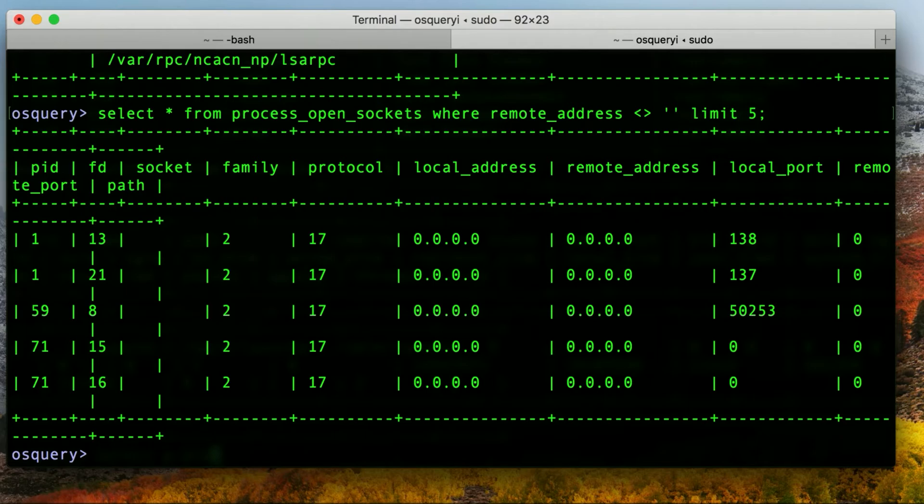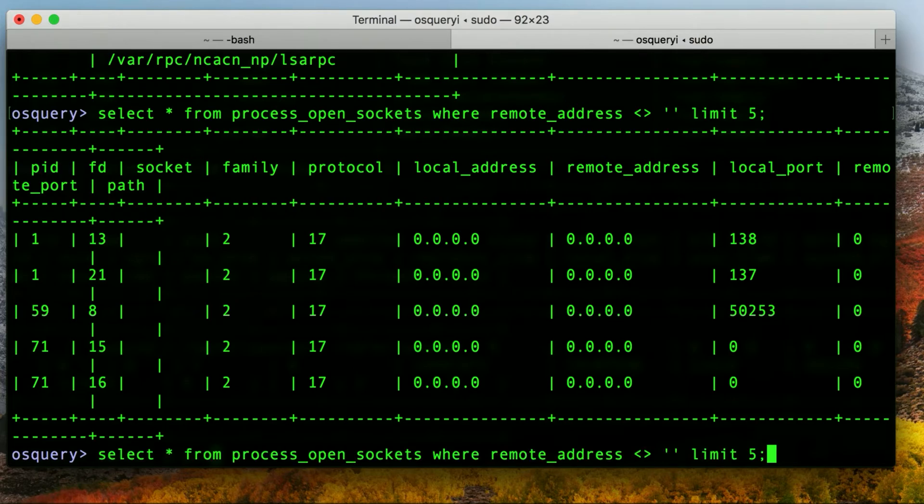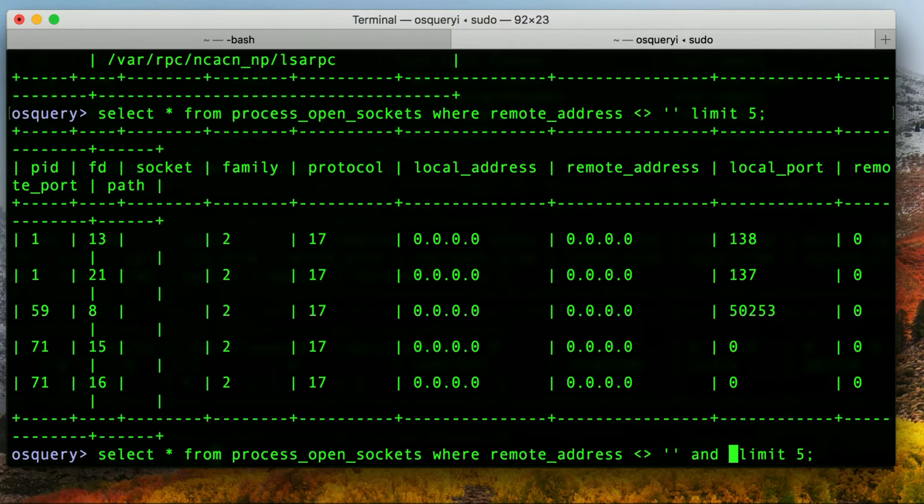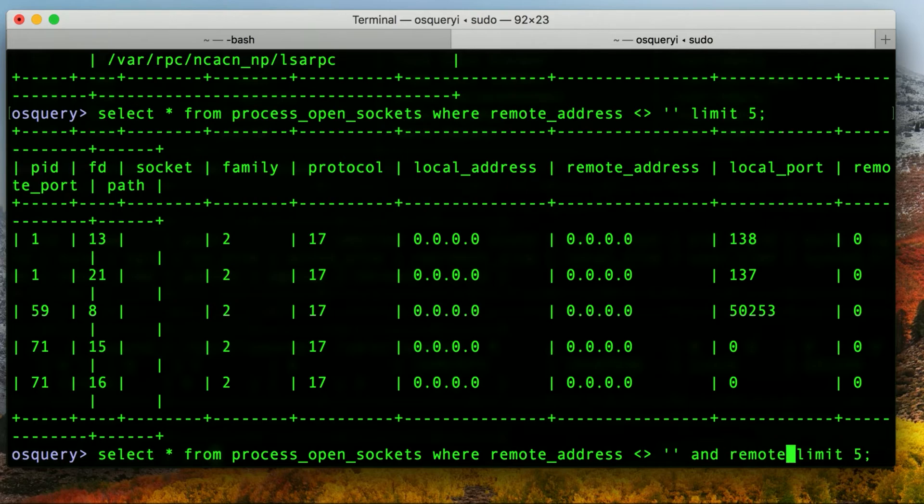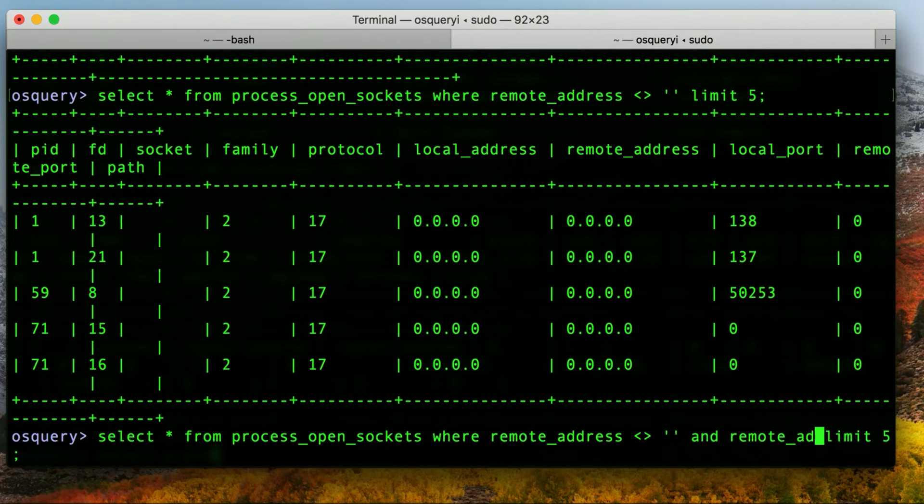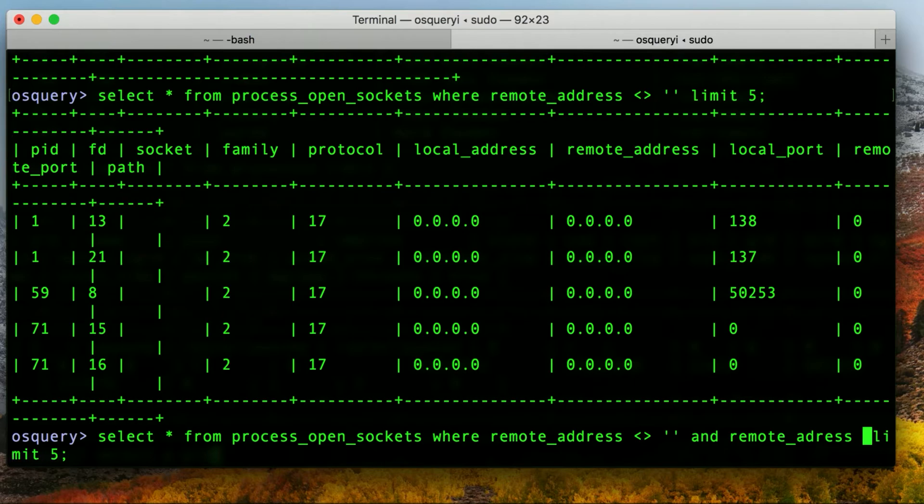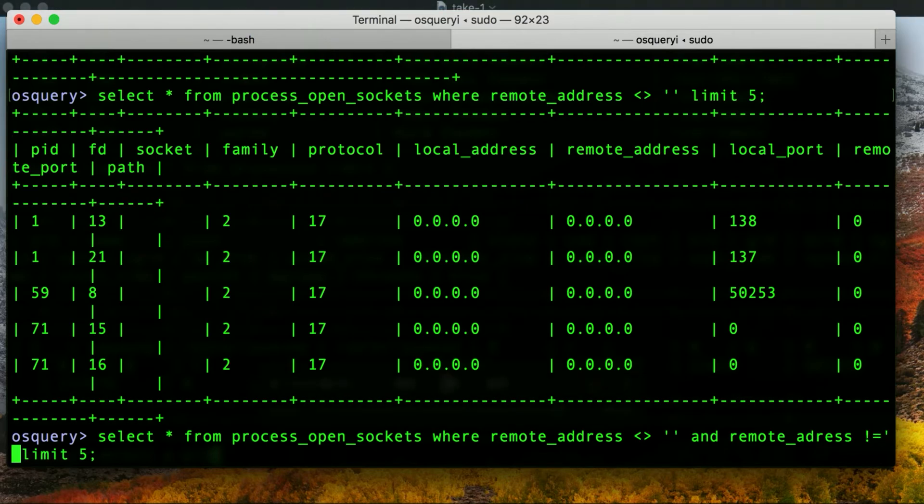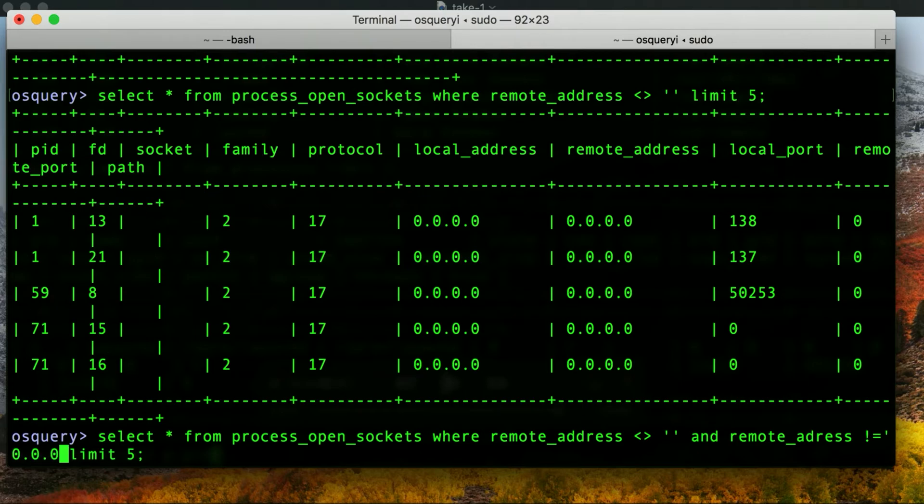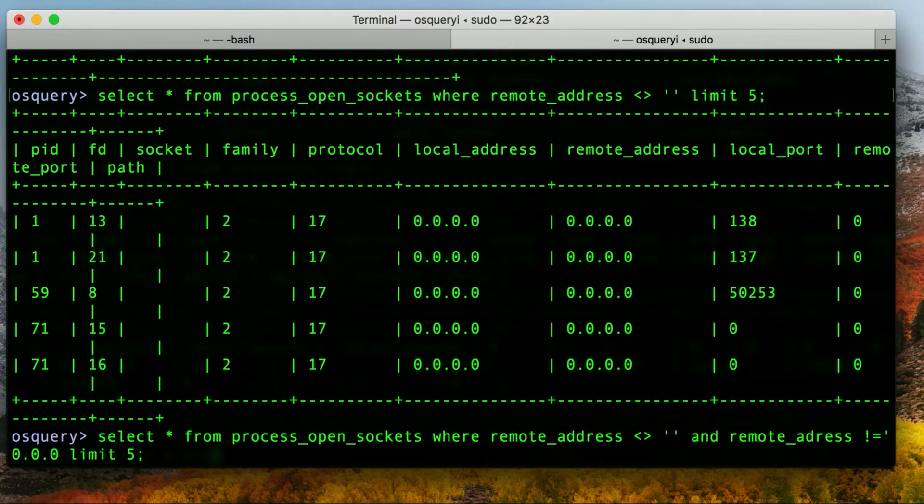Hey, look, we're getting somewhere. And then let's say we want to look at stuff that is not just listening on 0.0.0.0, something that's actually talking out to the internet. So we can add an and to our where clause. And let's say remote address is not equal to 0.0.0.0 and close that.